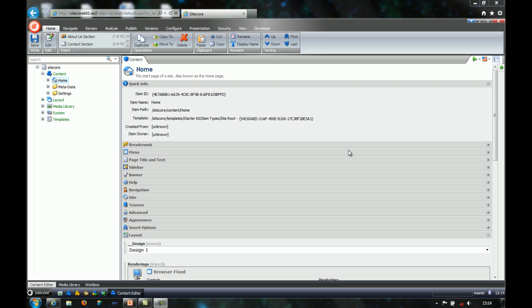You can by a click of a button select the design you want to use in the preview browser or the page editor. To demonstrate how this is done, I will use the site called sample site as my test site.